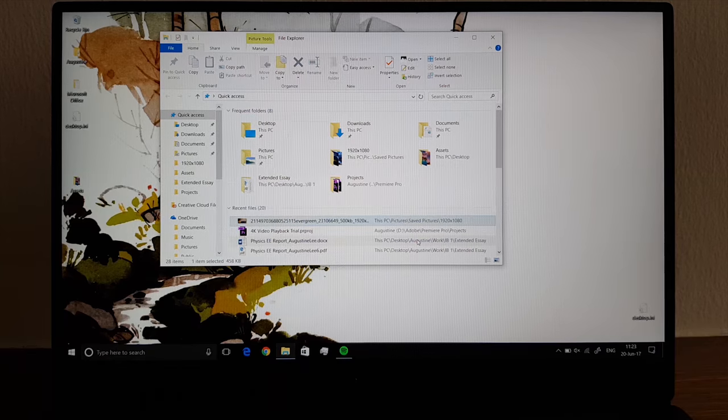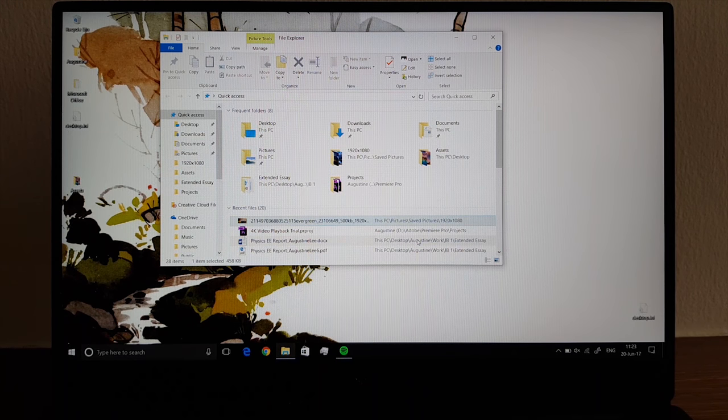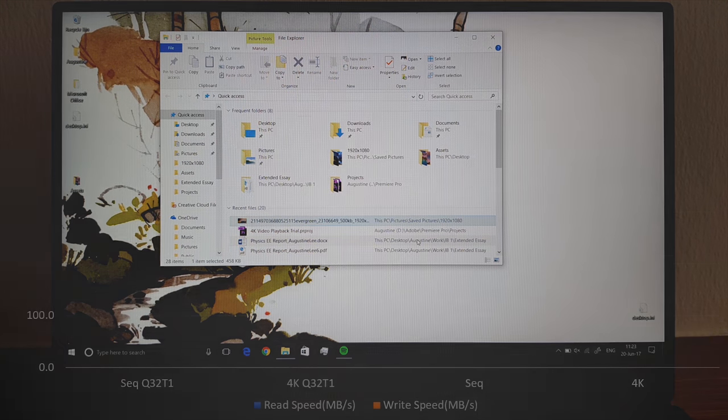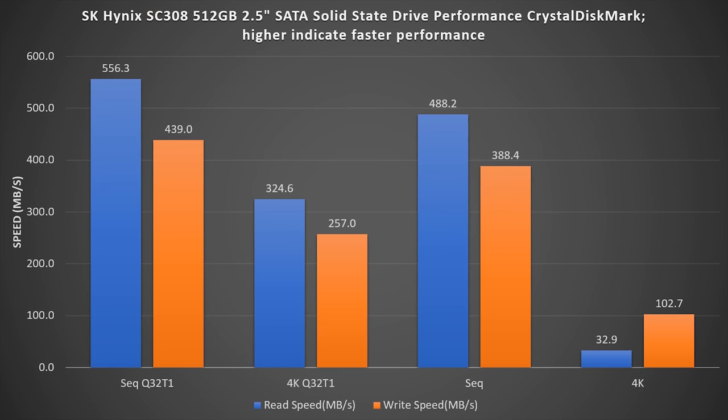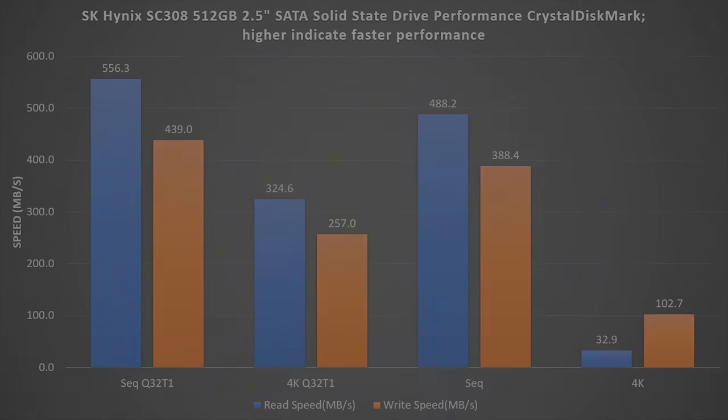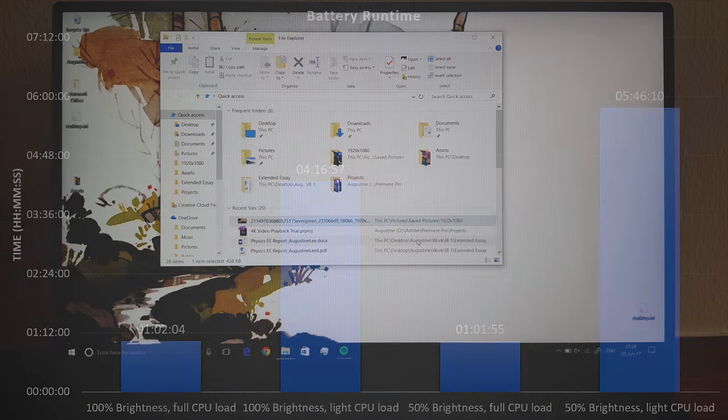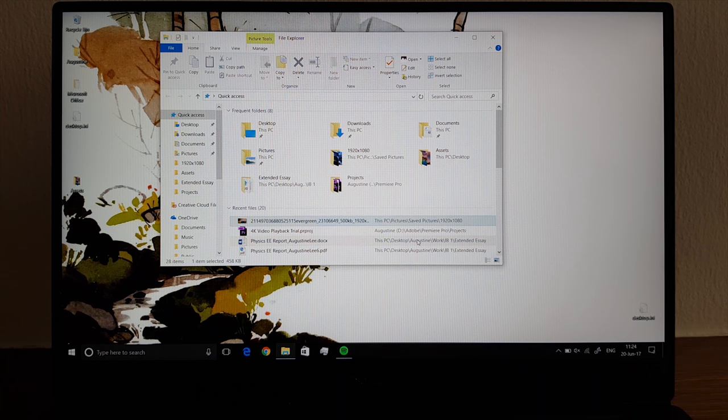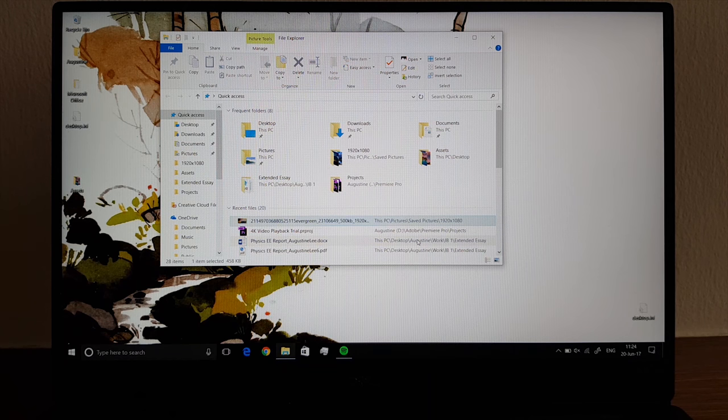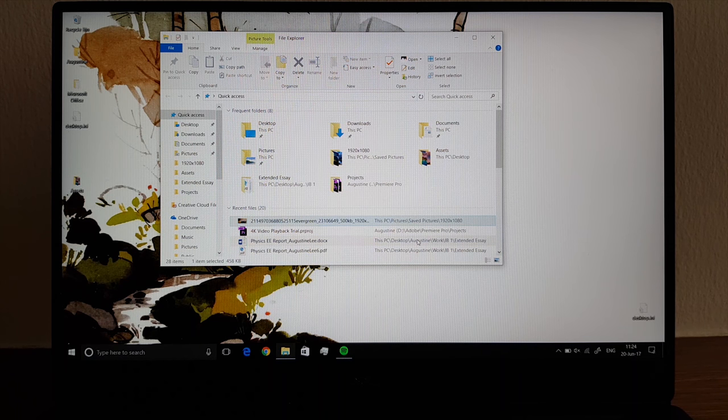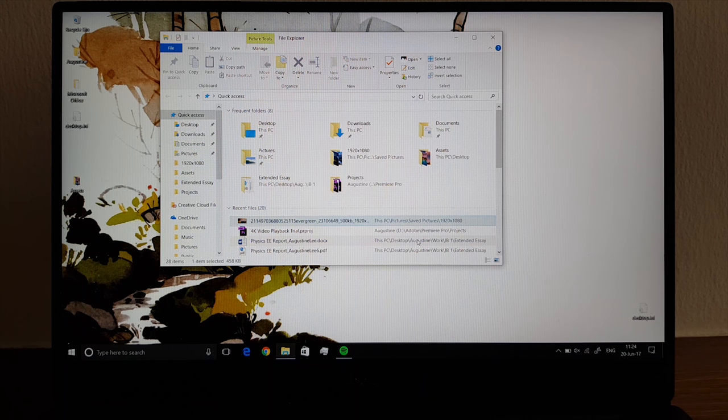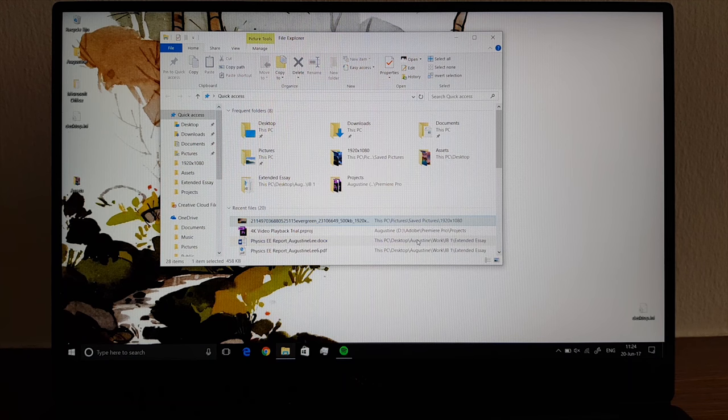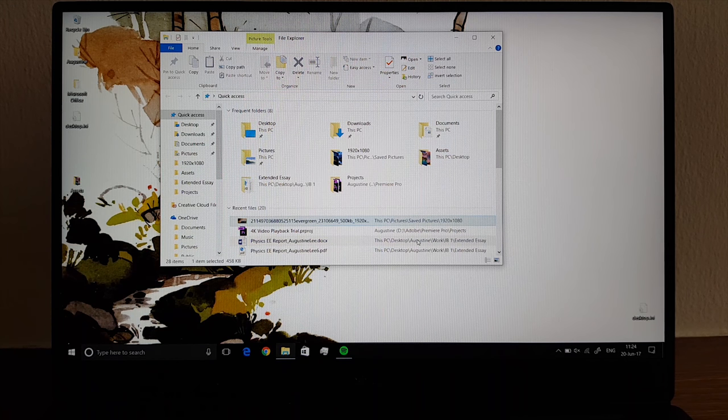The solid state drive speeds are really fast. Though they are SATA speeds, they can be quite comparable to PCIe NVMe drives in day-to-day use. Therefore if you look at web browsing, if you look at probably starting up a Word document, it's really snappy. It's really on the go.